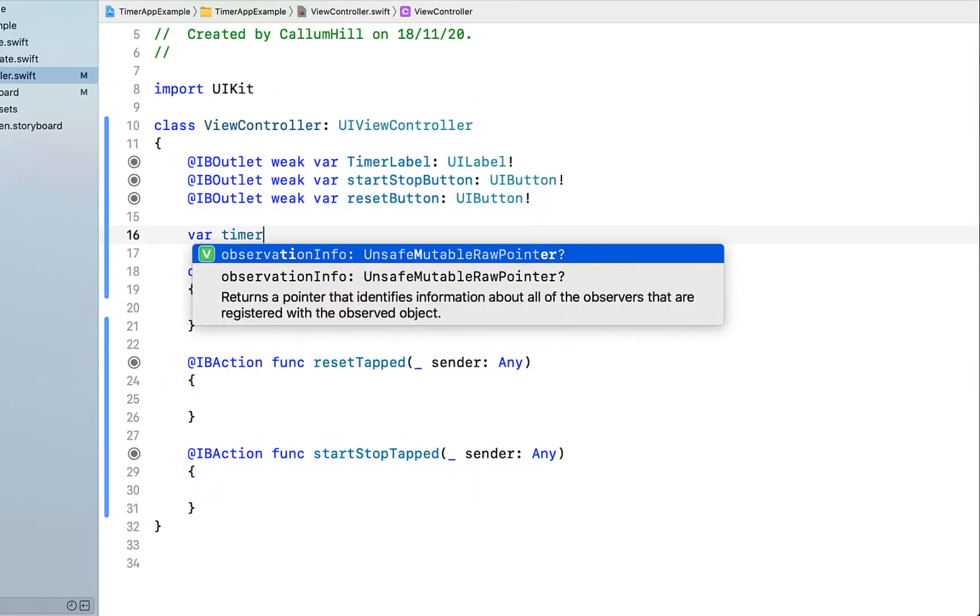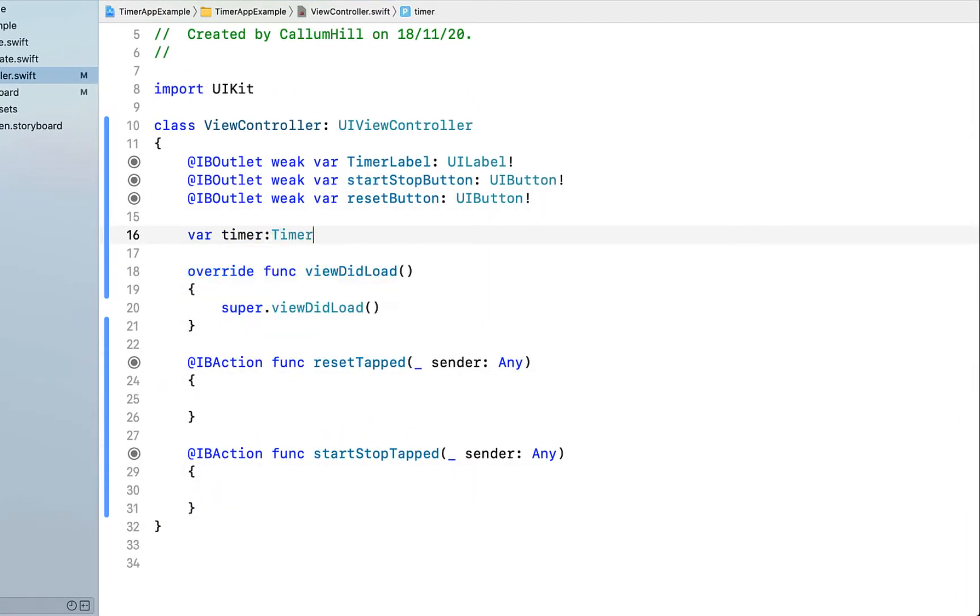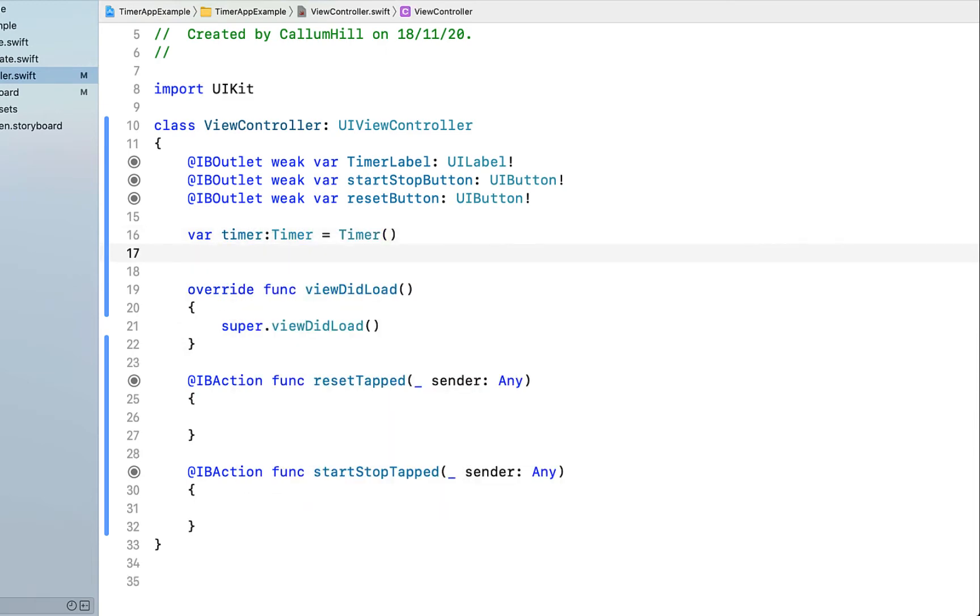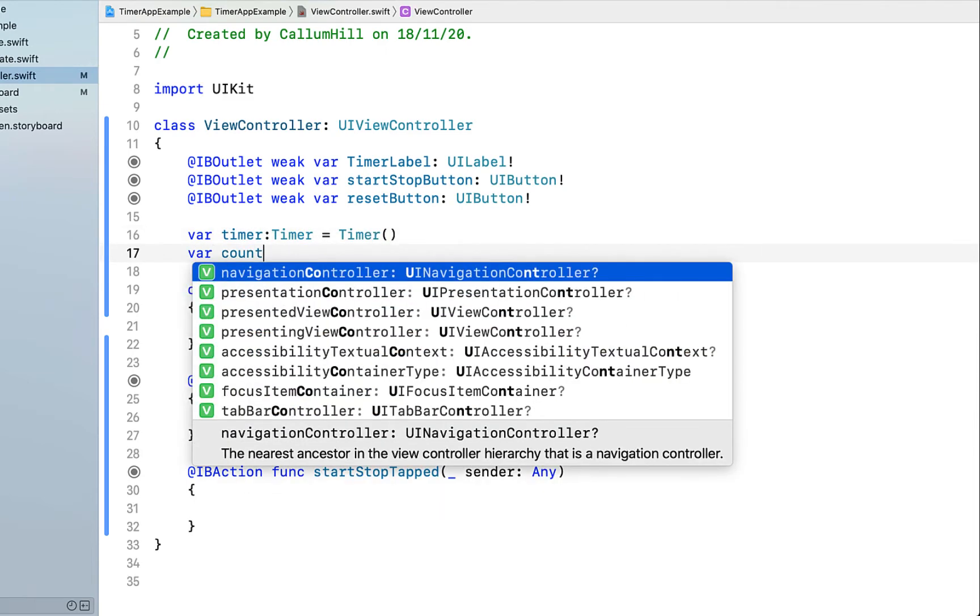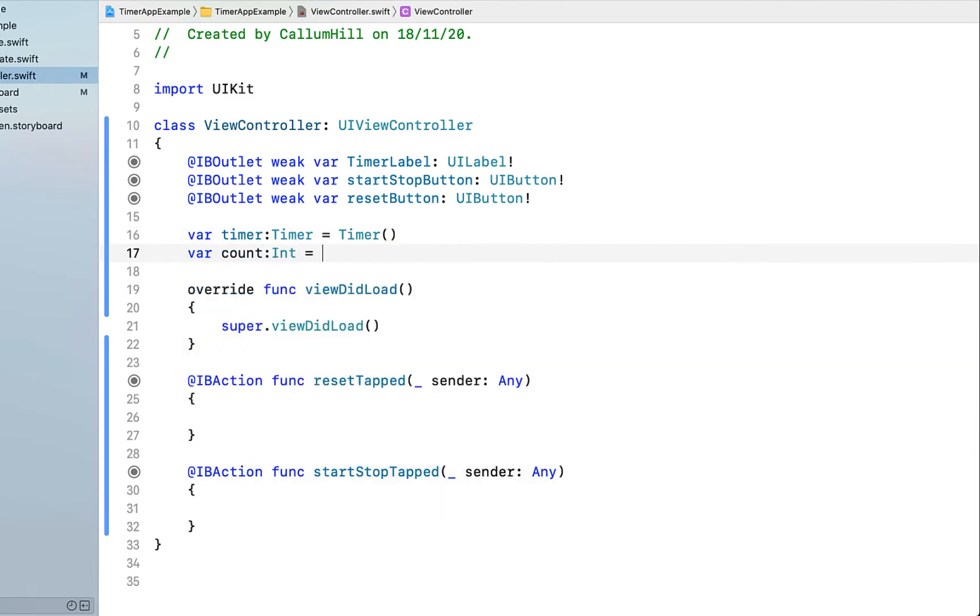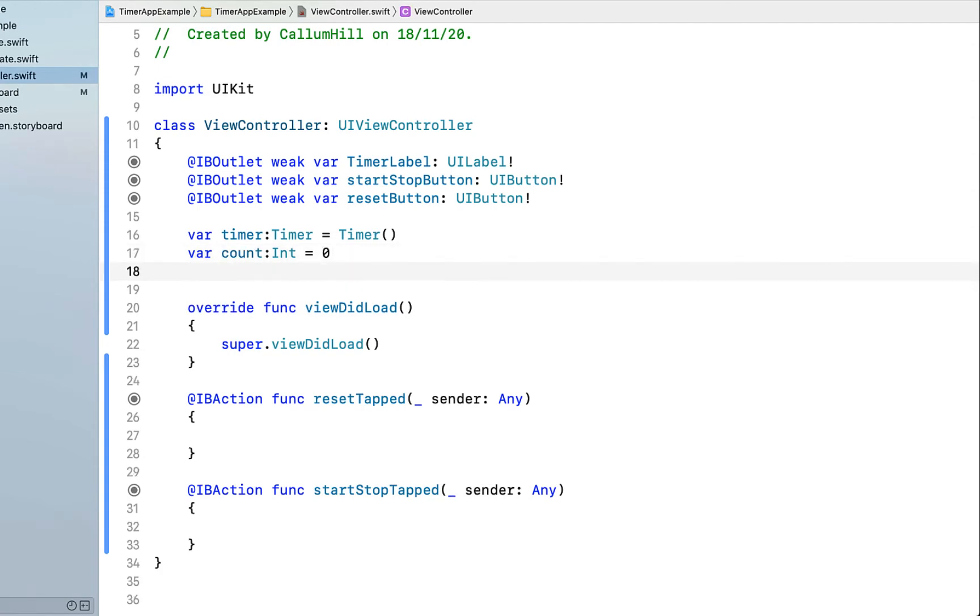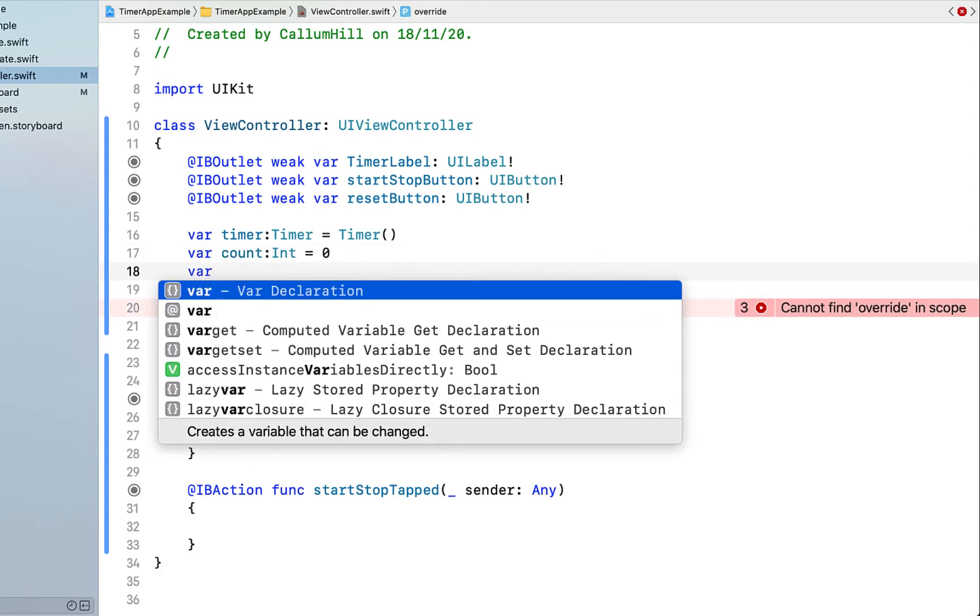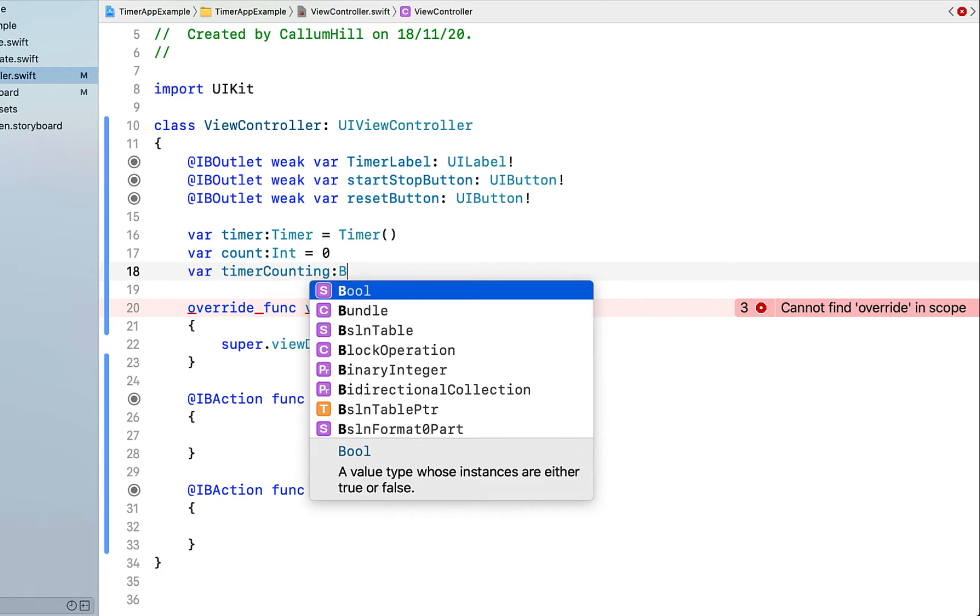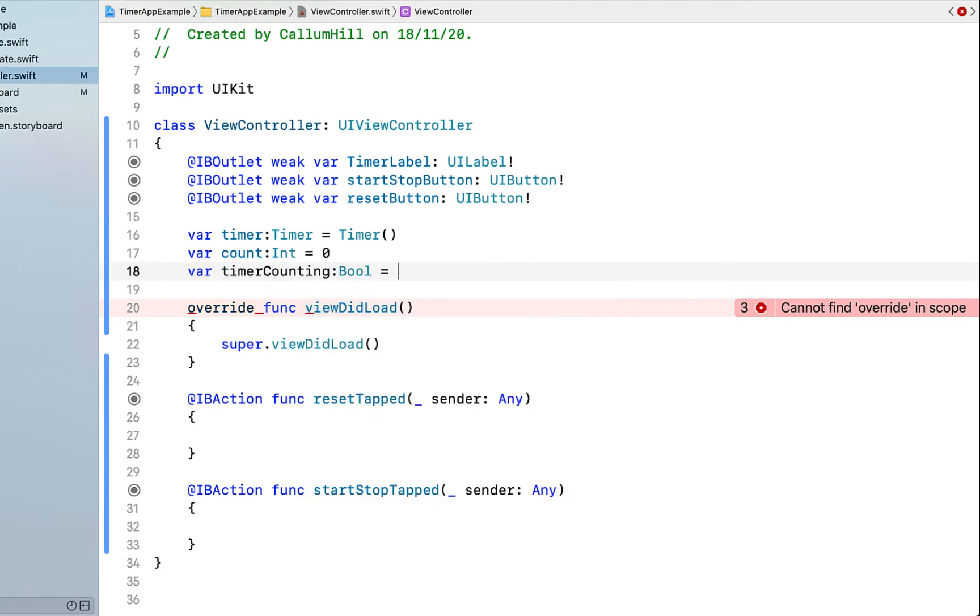Inside here, I'm just going to declare a timer. Then I'm going to declare a variable of type int, which is count, and initialize it to zero. And then one more, I'm going to call this timer counting. This is a boolean, true or false, just to say whether or not the timer is counting currently or not.